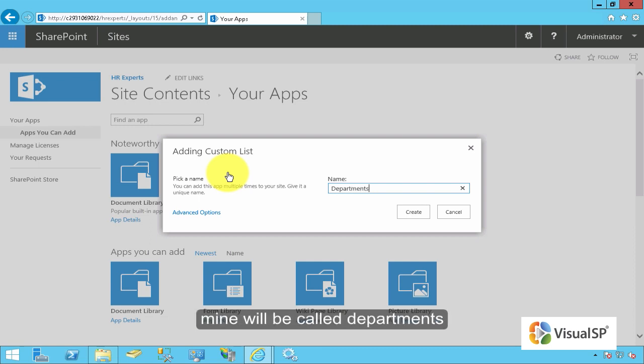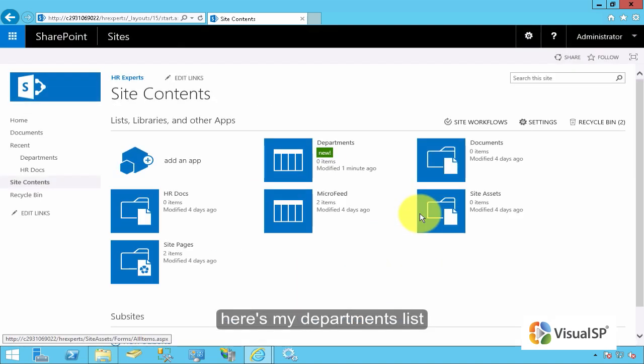Mine will be called Departments. Here's my departments list.